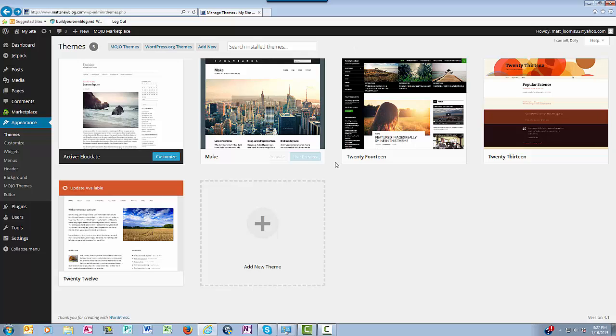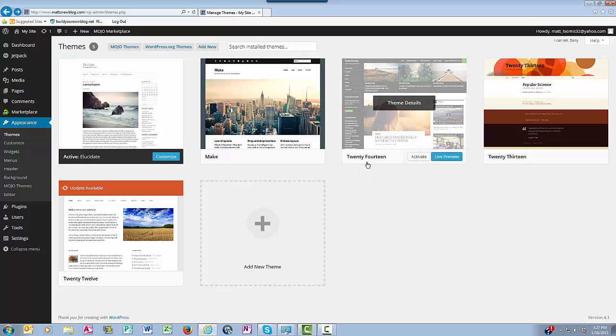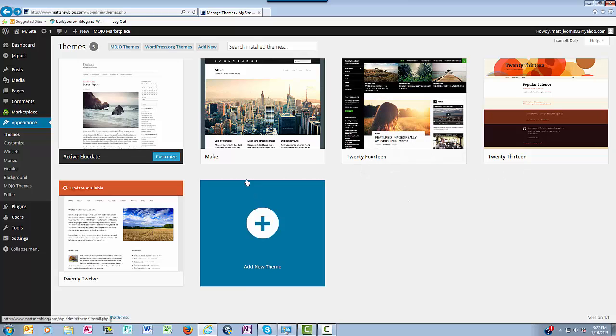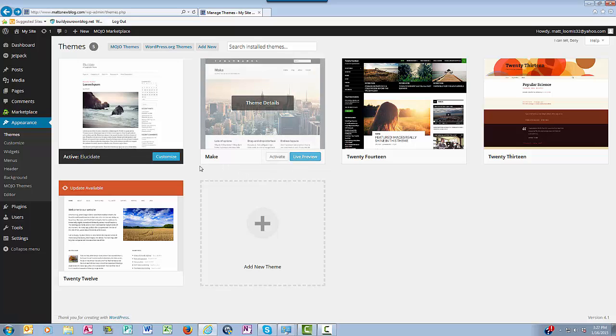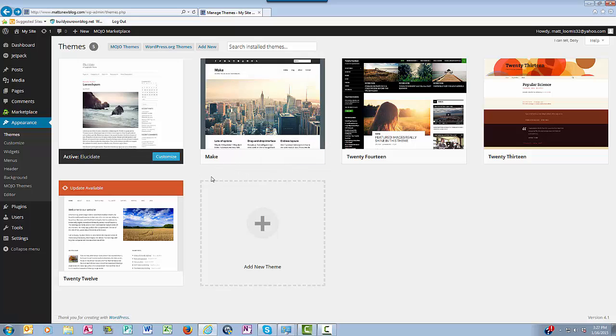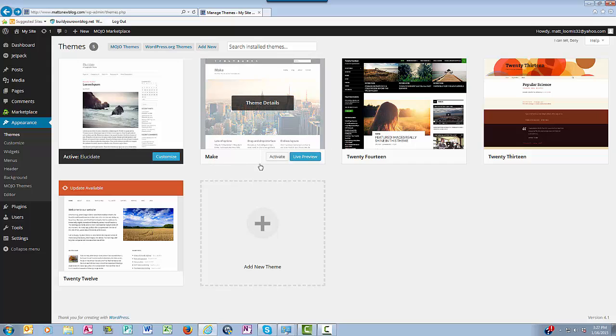Let's suppose I want to switch themes and I like this Make theme right here. What I do is I simply click Activate.